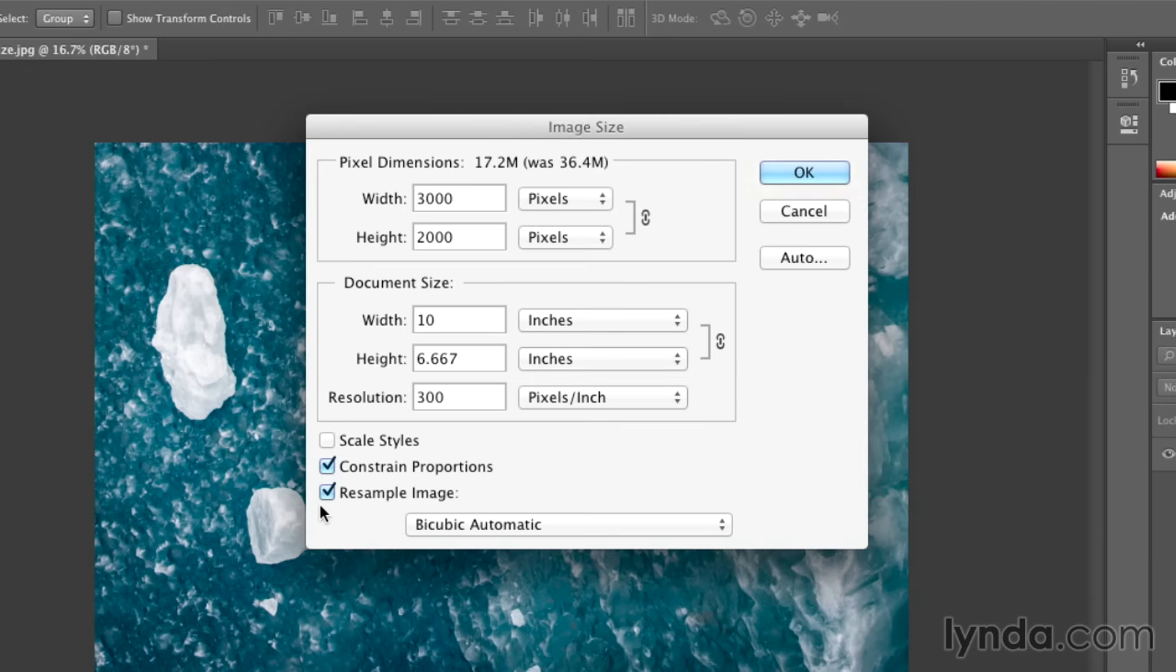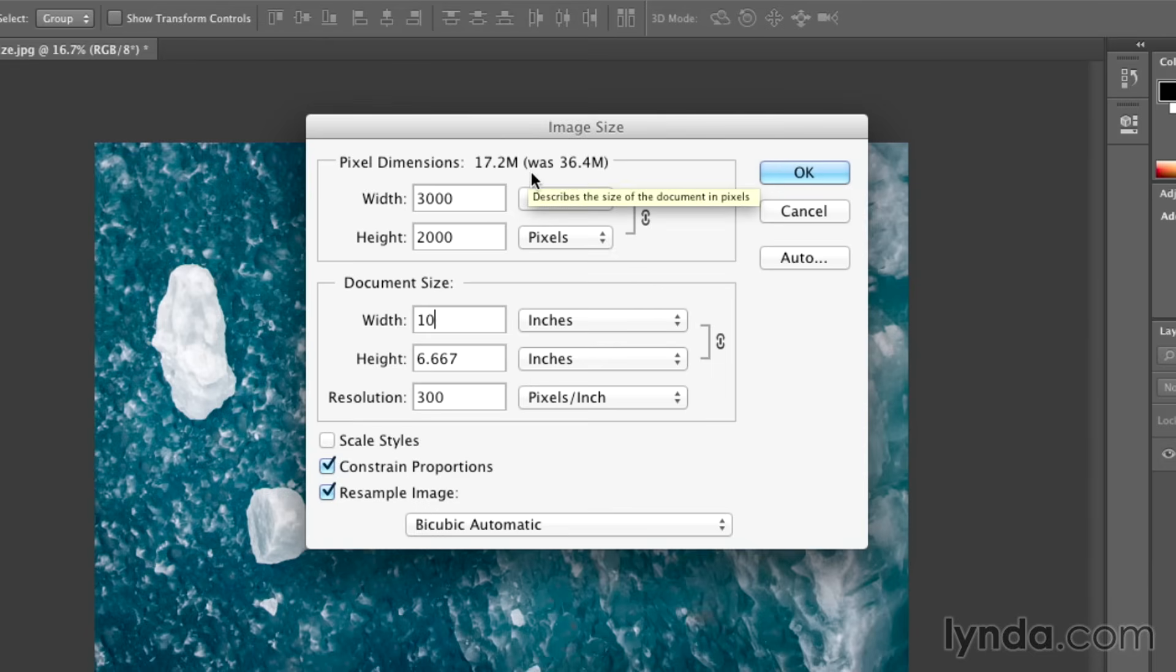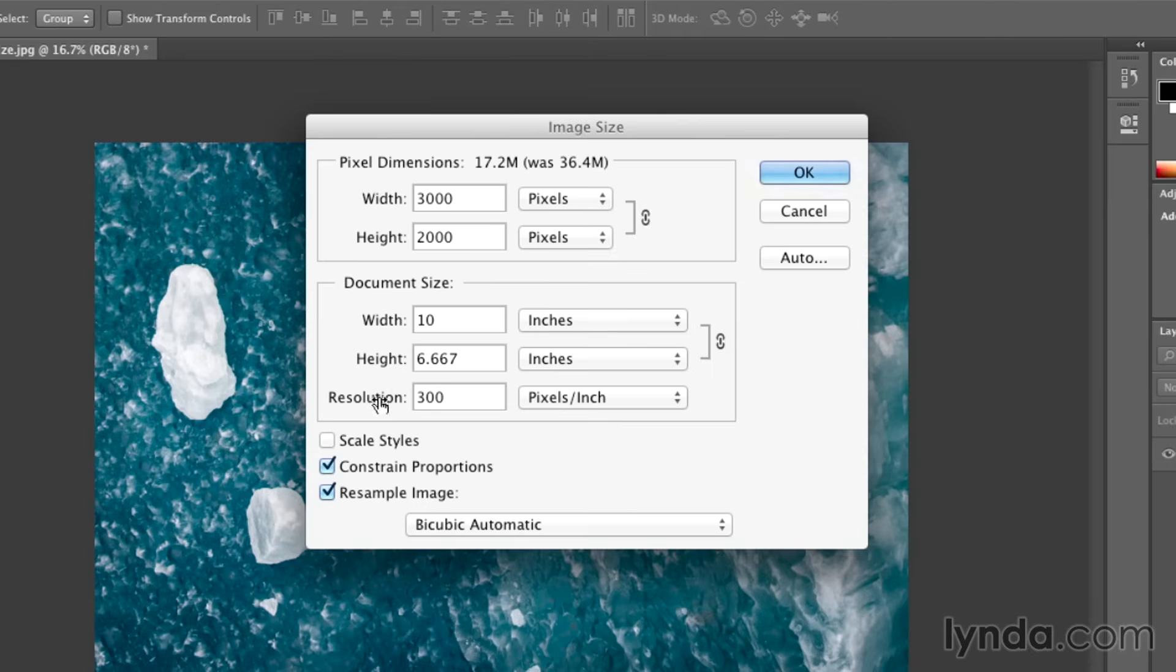you'll notice that this time in the image size dialog box, because I have the option to resample image checked on, I'm actually taking away pixels. My total size used to be 36 megs, now it's down to 17, and I had a lot more pixels in my width and height area. So by turning on resample image, Photoshop is allowed to take away or make up pixels.